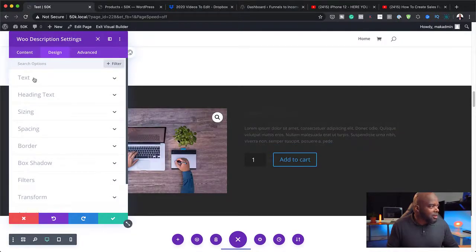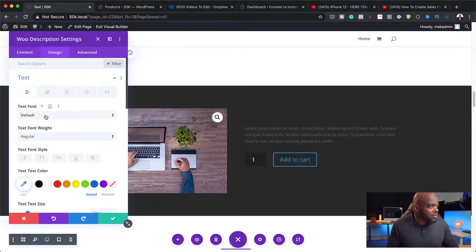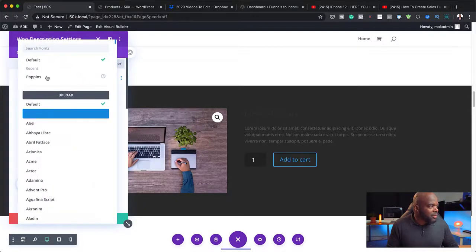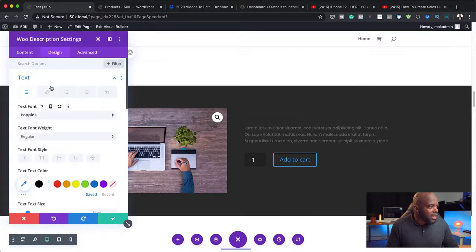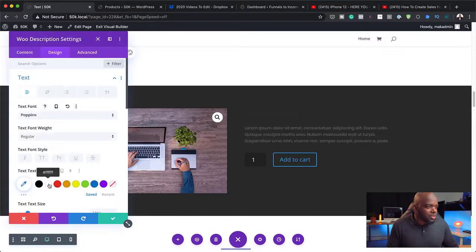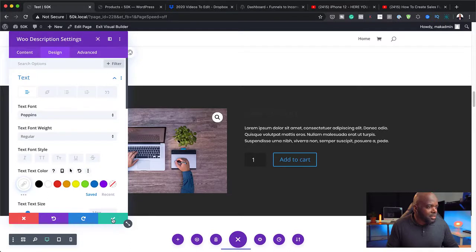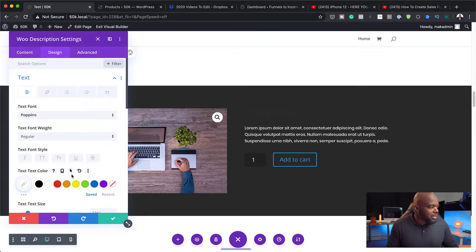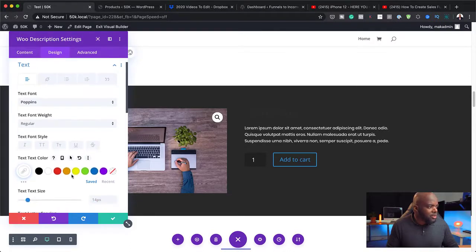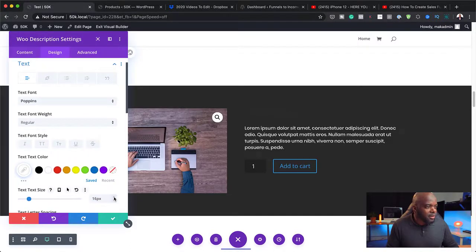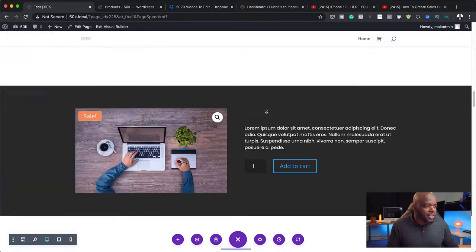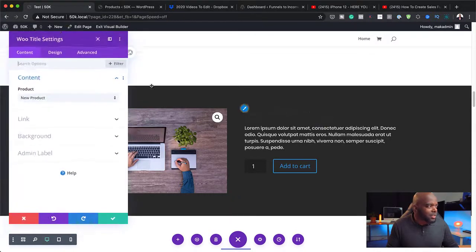So I'm going to go into text here and first of all, change my font. And then I'm going to change this to white so I can read it. And perhaps I may want to increase the size a little bit here.